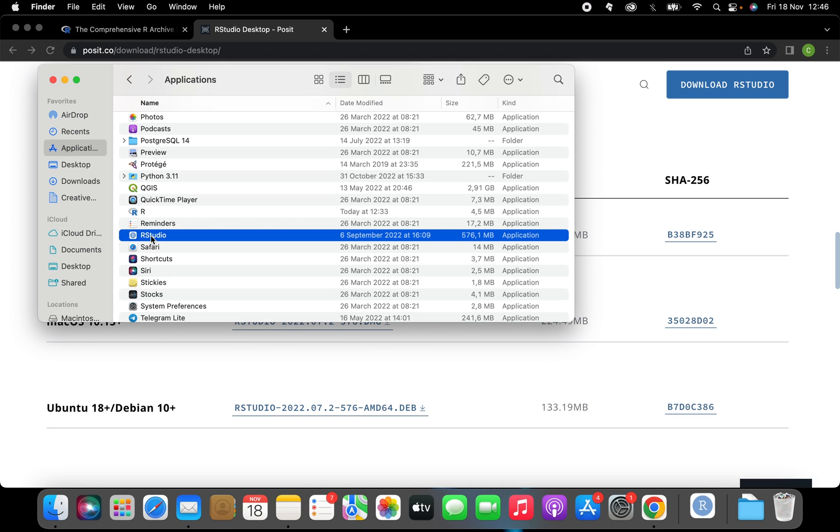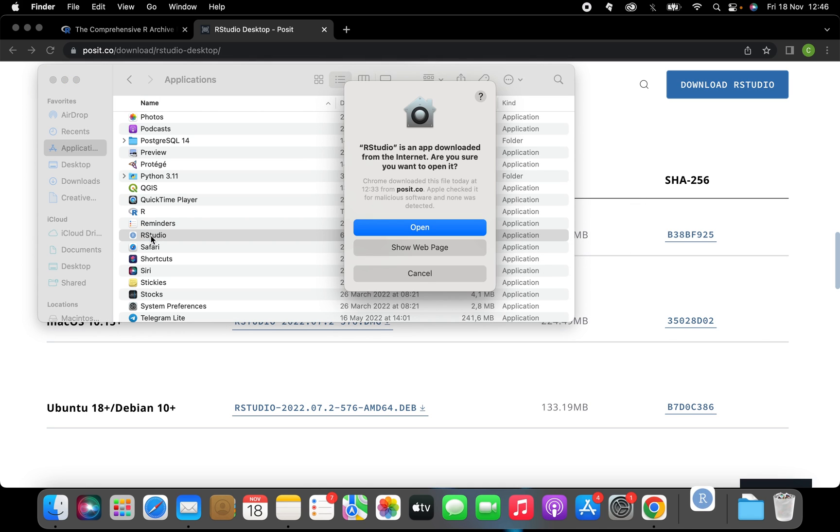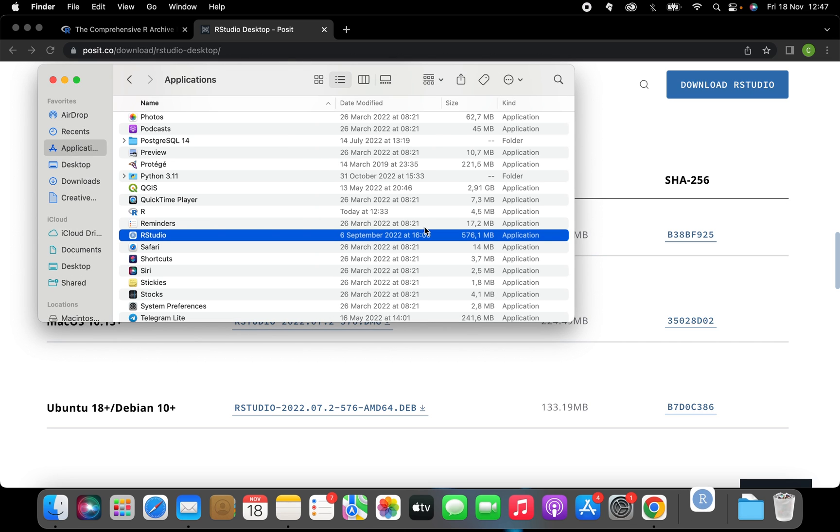We're gonna double click to make sure that both R and R studio were successfully installed.